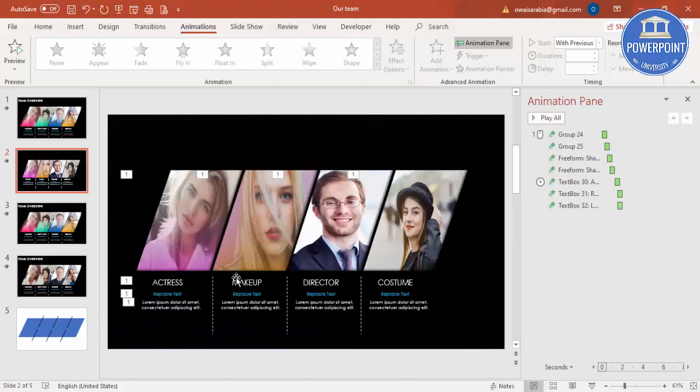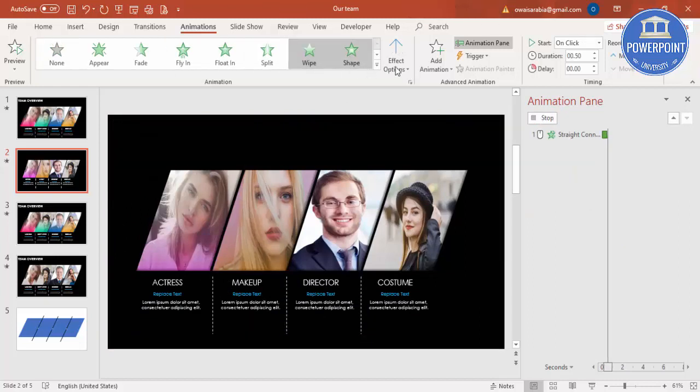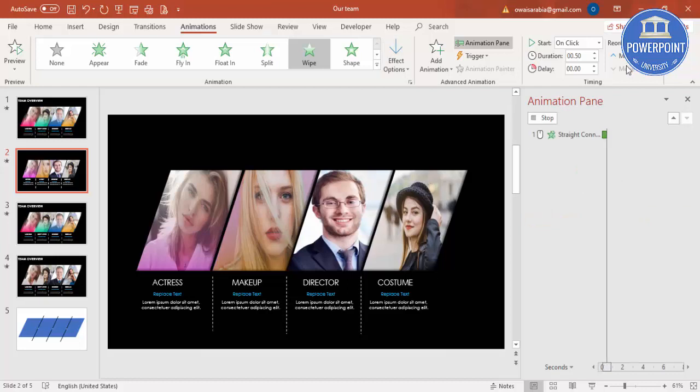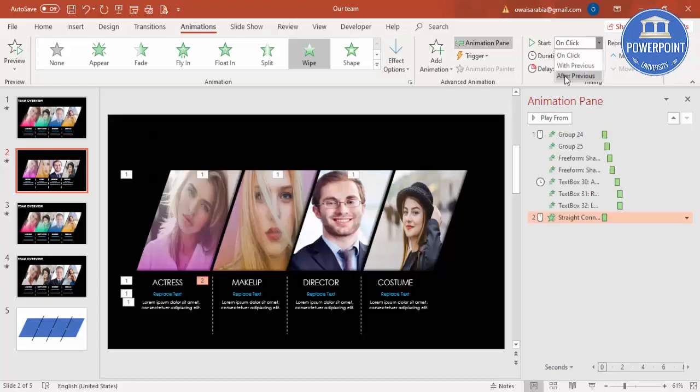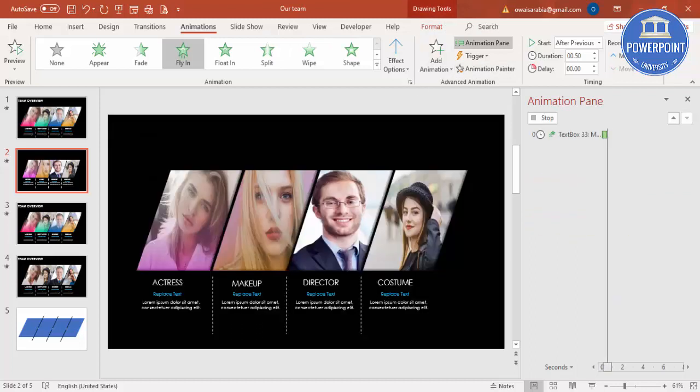If you see here, like this it will happen. Then you can add the wipe effect here from top. This also after previous, likewise.